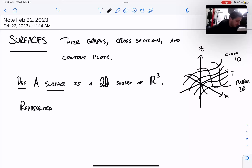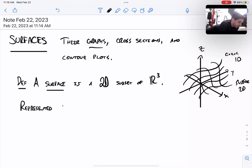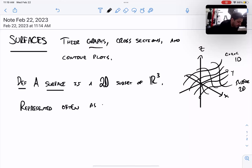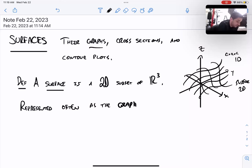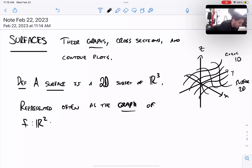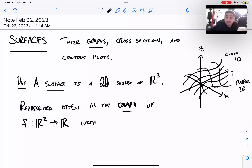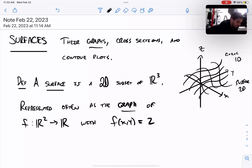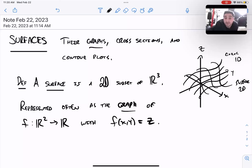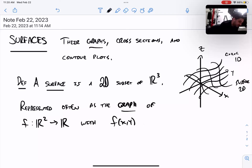How do we usually represent surfaces? We usually represent them as the graph of a function. This is a favorite way: graph of a function f, where f is a function from pairs of real numbers to real numbers, written with some formula. The pairs of real numbers used as inputs we'll call x and y, and the output in the codomain we'll call z. So we'll have some formula f(x, y) = z.